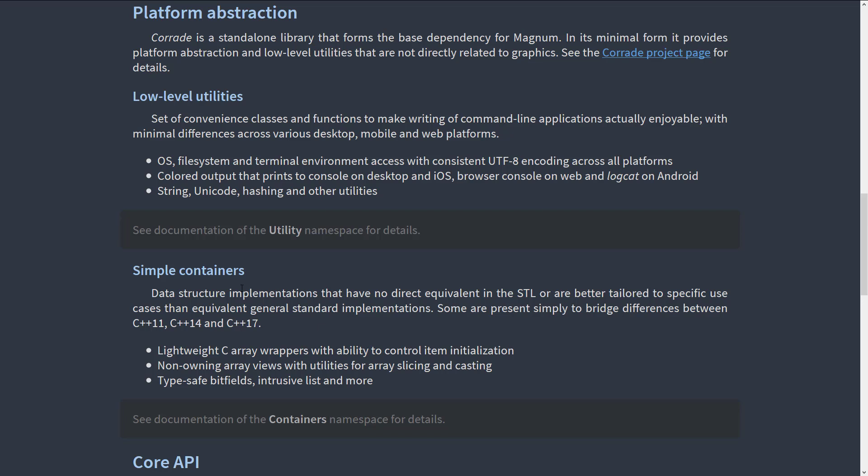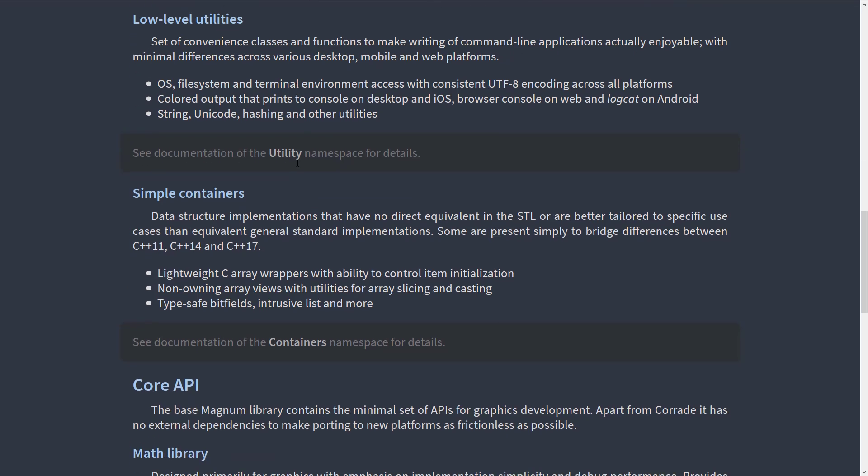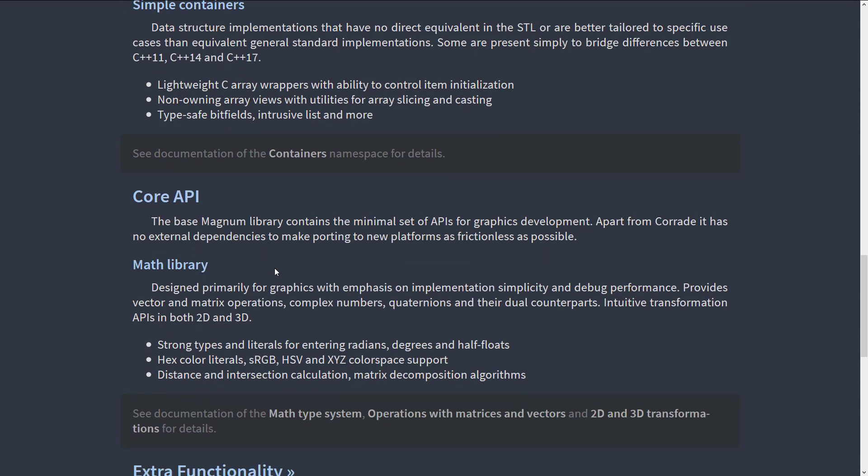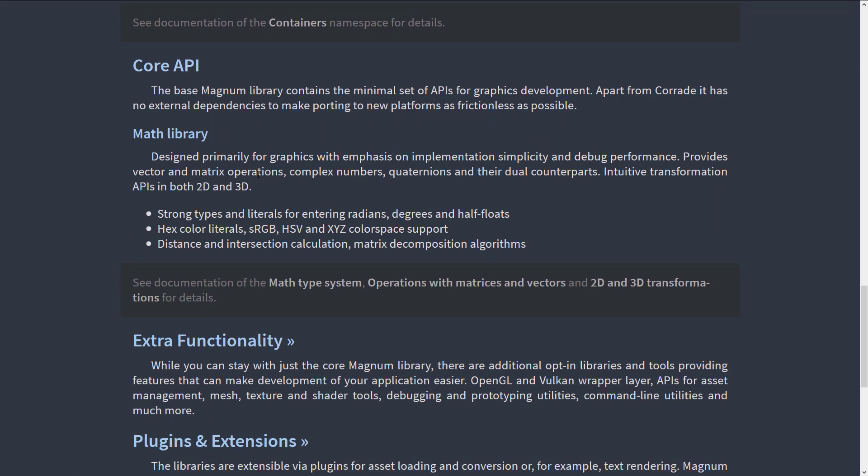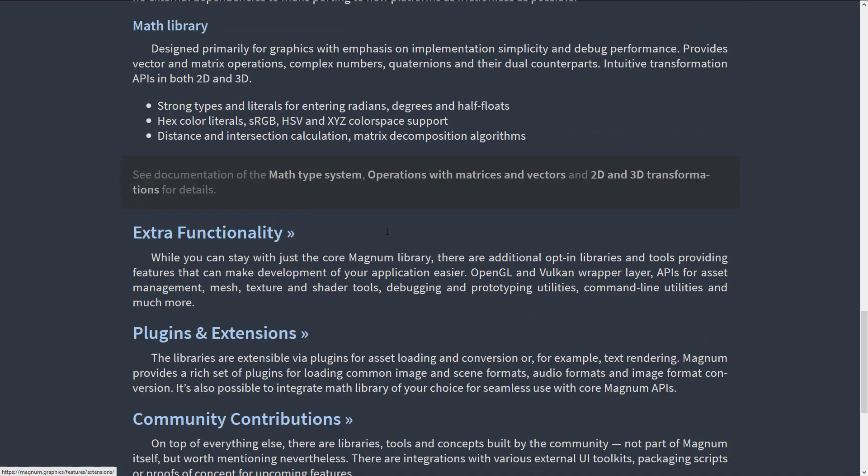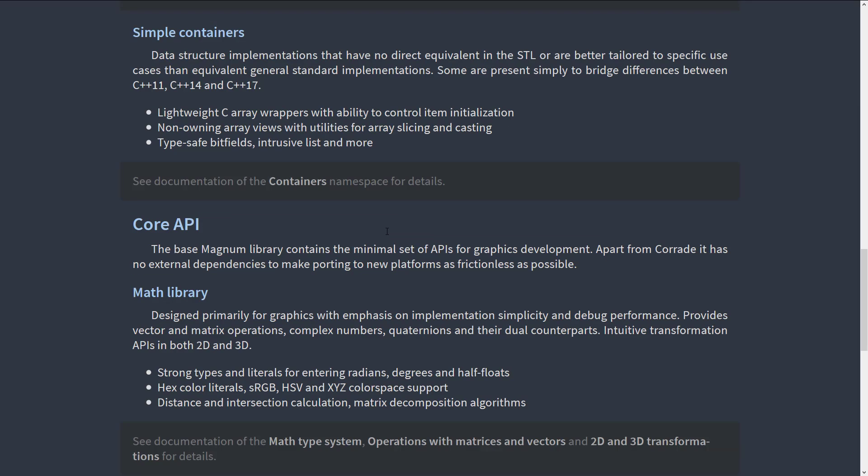So at the base level, the Corrade project provides this low-level functionality. You have things like Unicode handling, OS file system environments, handling printout to the logs kind of thing, a print screen kind of functionality, simple data containers, math libraries, and then we get to the layers above it.